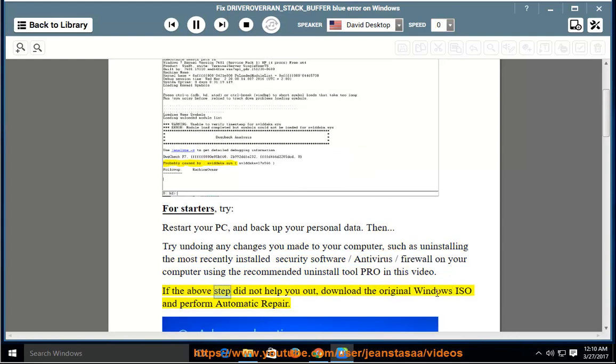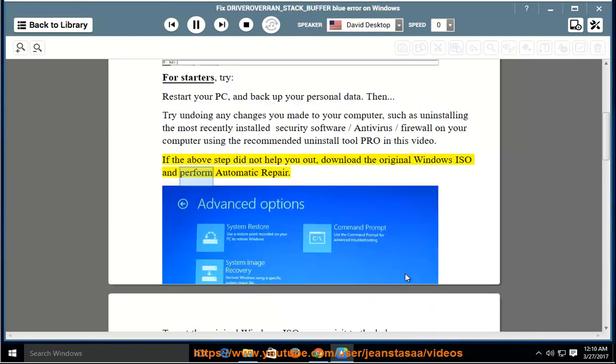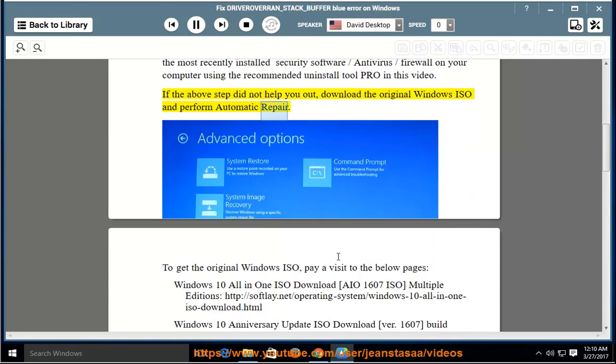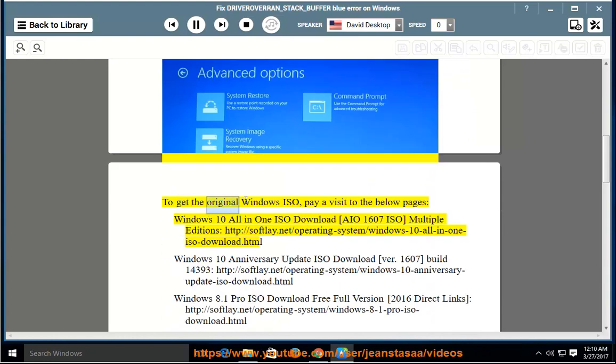If the above step did not help you out, download the original Windows ISO and perform automatic repair. To get the original Windows ISO, pay a visit to the below pages: